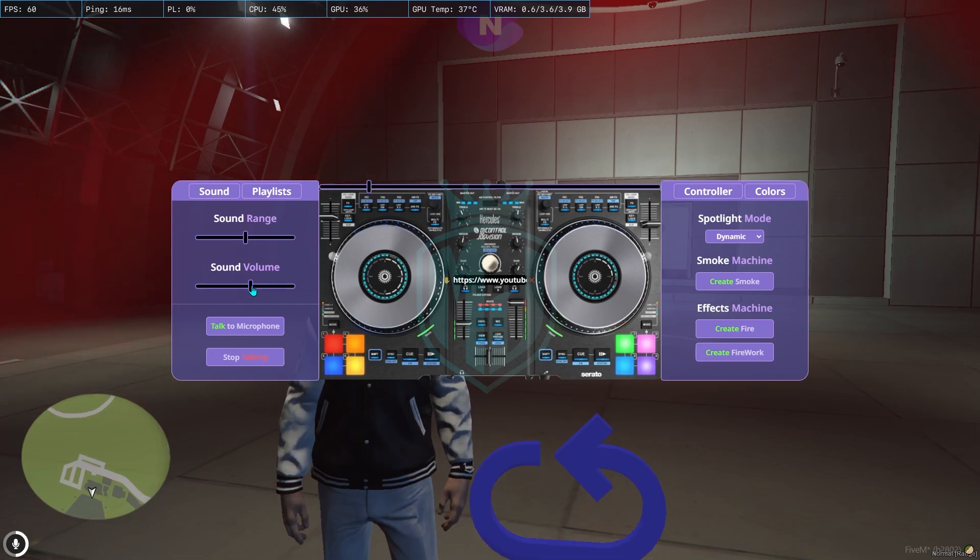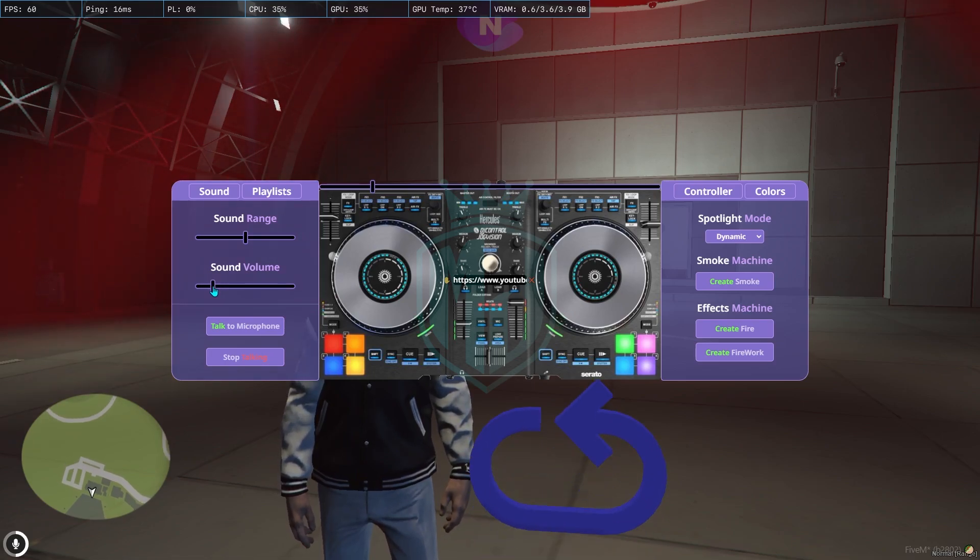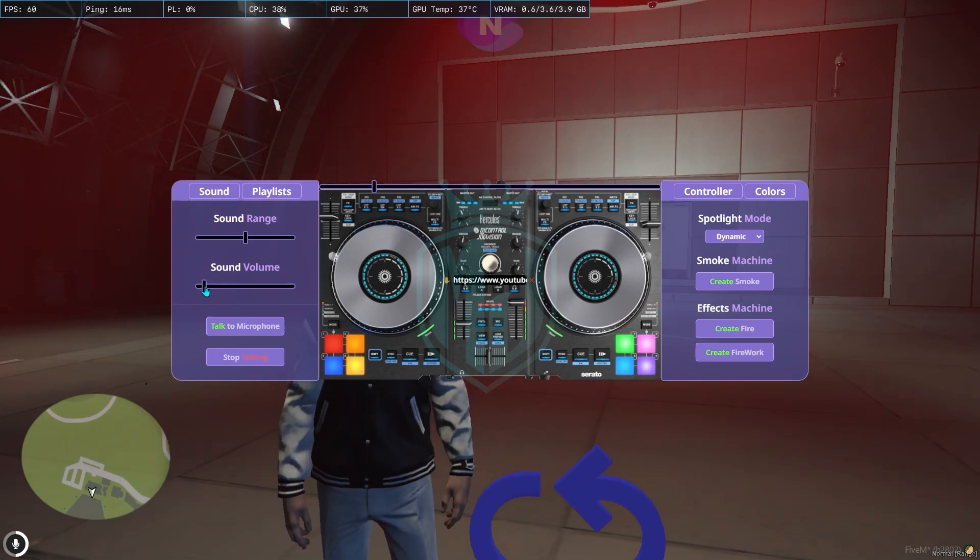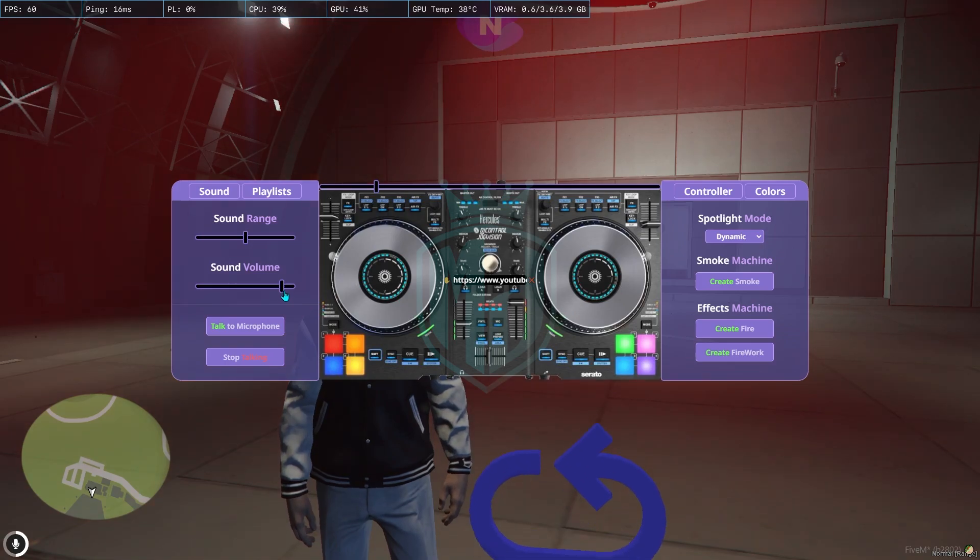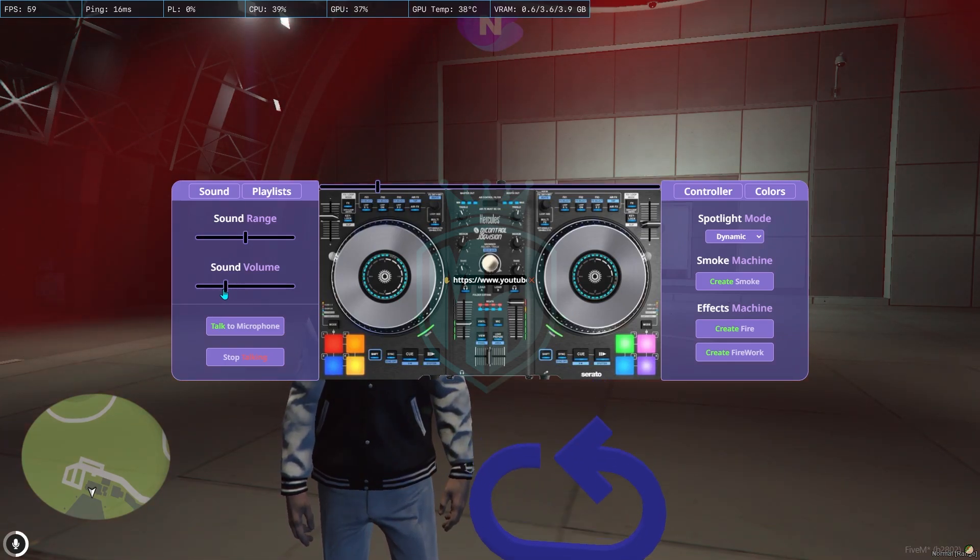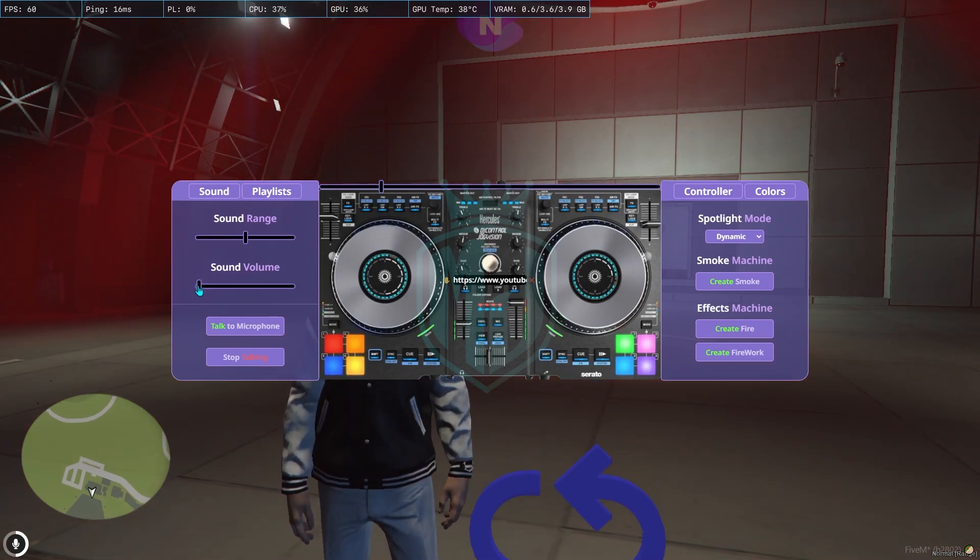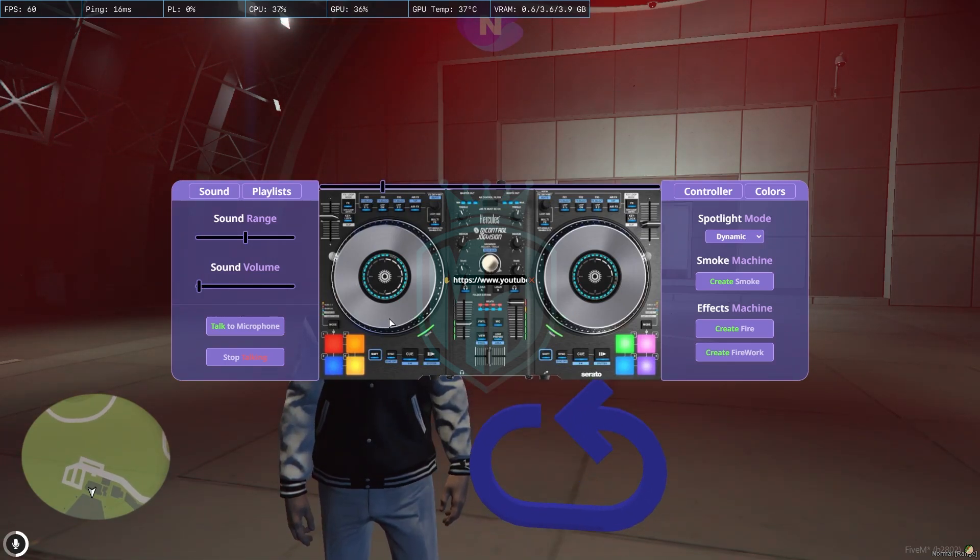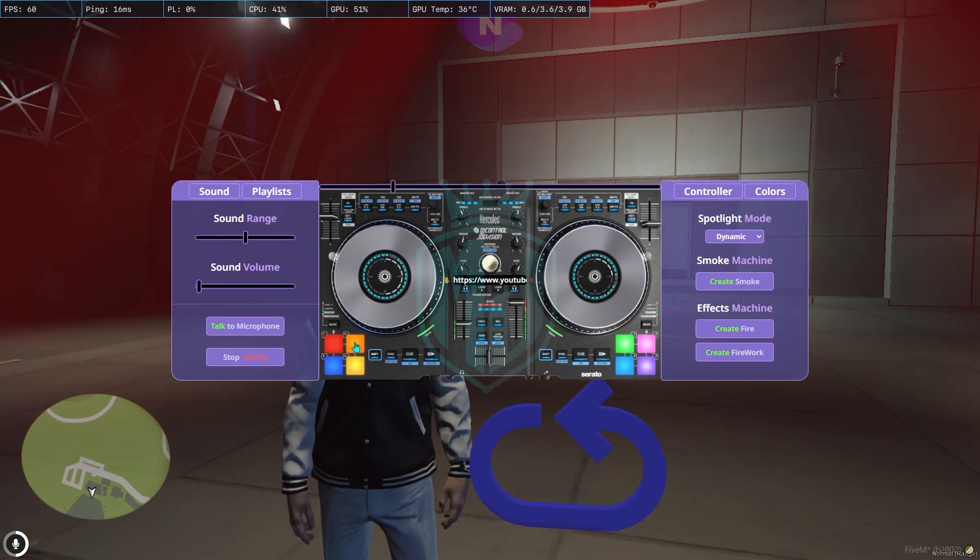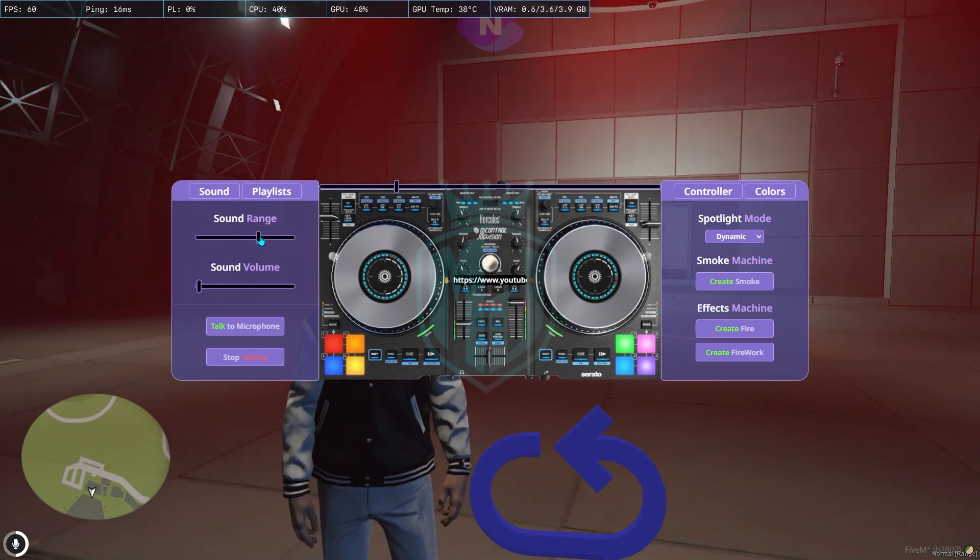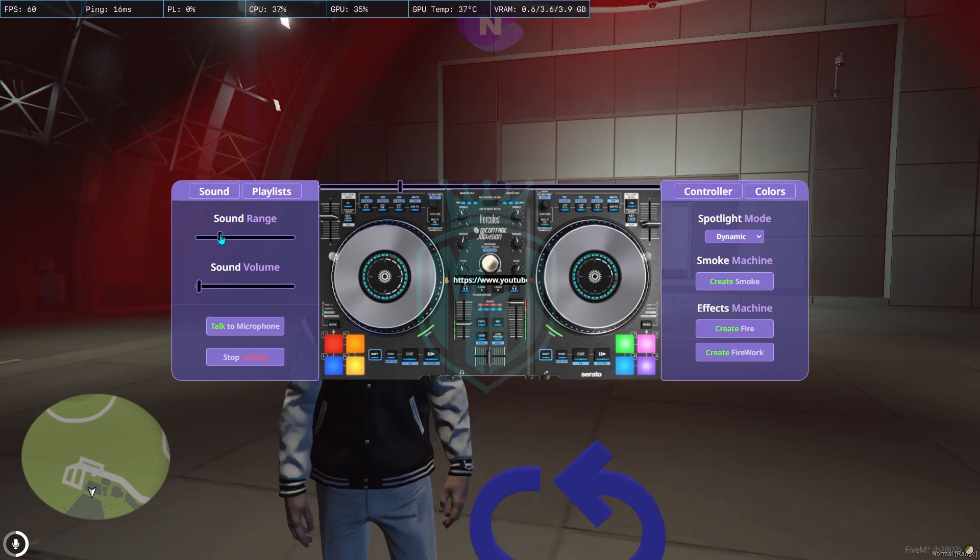The music is now playing and you can control the volume from here. You can increase or decrease it. Then we have this sound range, which controls the range at which you can hear the sound.